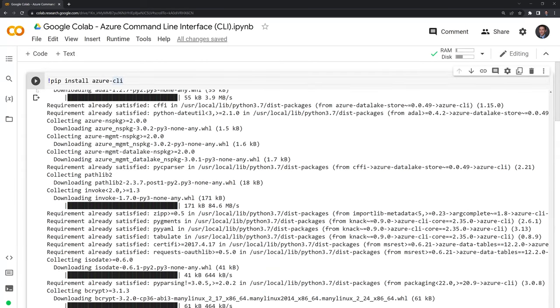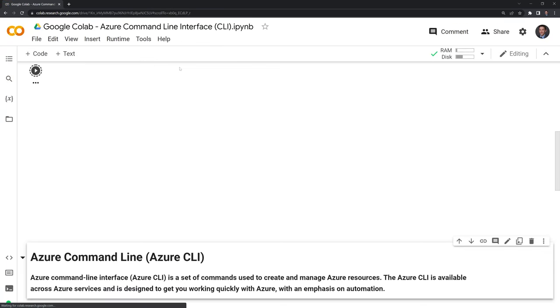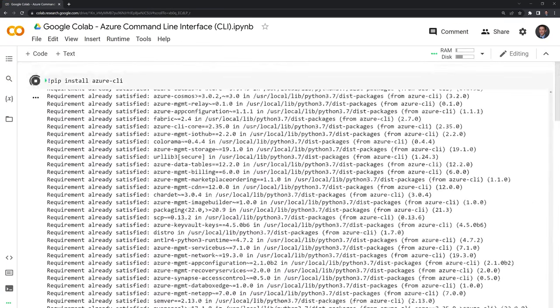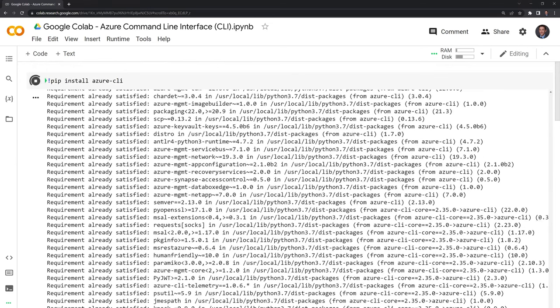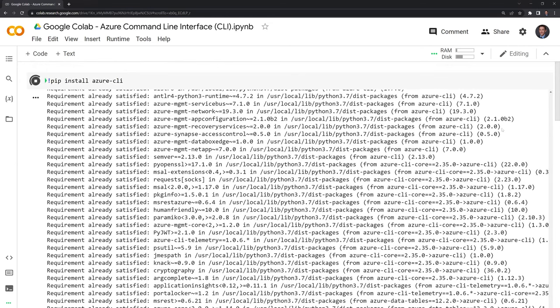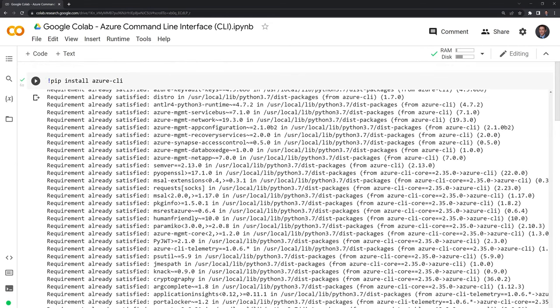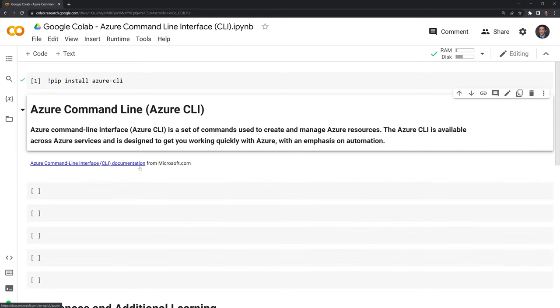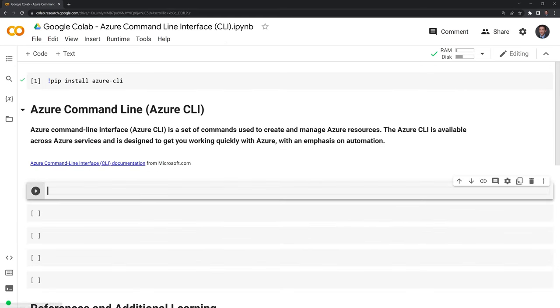Now I am going to run this line again, and we'll see that all of the requirements have been satisfied and Azure CLI has been installed within our session. Great. Now let's move on to actually calling Azure commands.